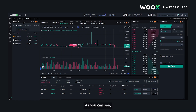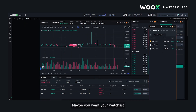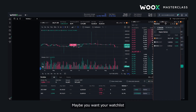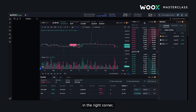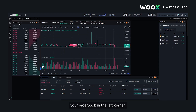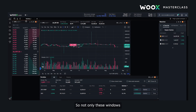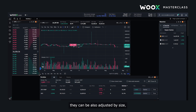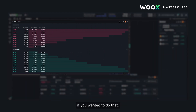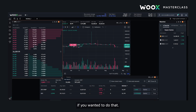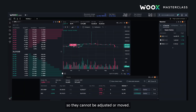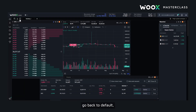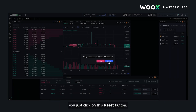As you can see, all these windows can be moved around. Maybe you want your watchlist in the right corner, your order book in the left corner. Not only can these windows be moved around, they can also be adjusted by size. You can lock them so they cannot be adjusted or moved, and if you want to go back to default you just click on this reset button.